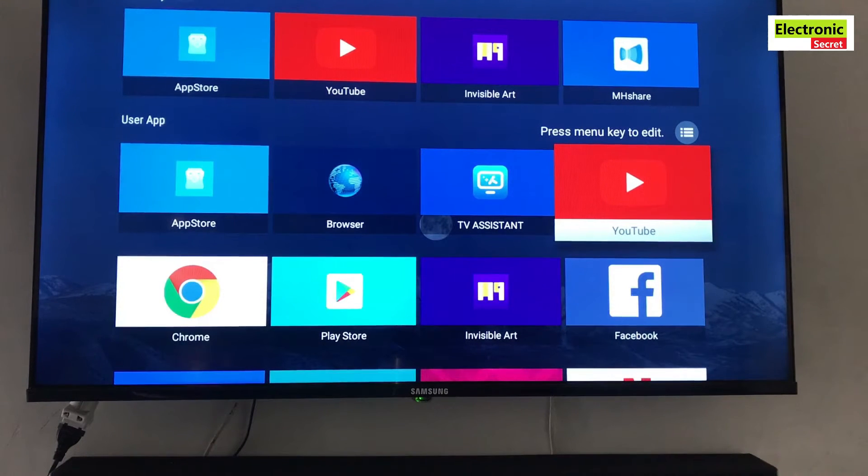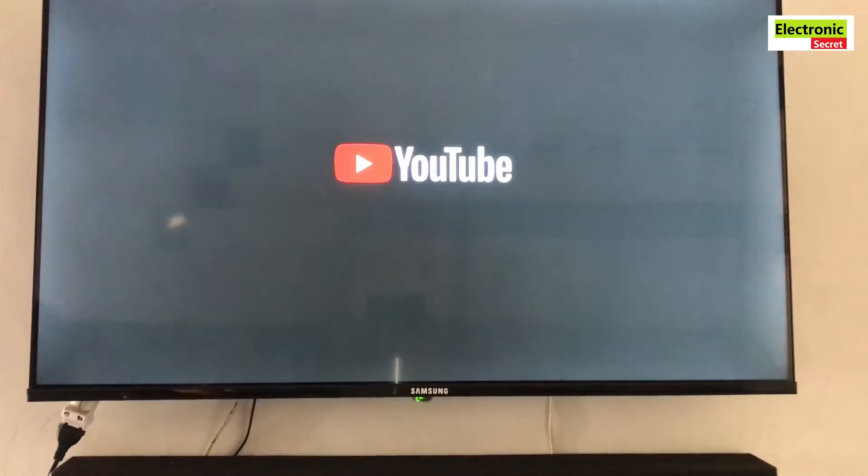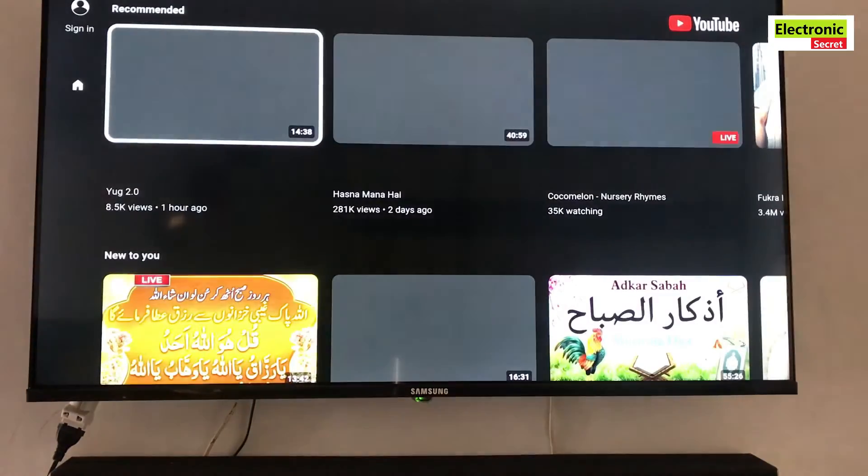Hey guys, in this video I will show you how to fix the YouTube app not signing in on any smart TV. Watch the video complete, don't skip any part, leave a like if this helps.